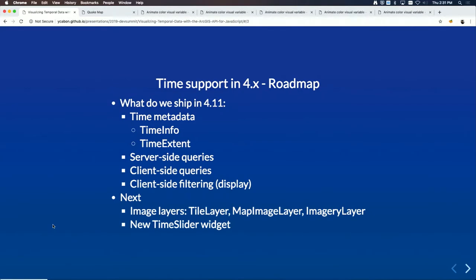In 4.11 we are shipping new APIs. First, time metadata will come through the feature layer — it will describe what the time-related fields are for each feature. We are also adding the 3x time extent, server-side queries for time, client-side queries for time, and client-side filtering.